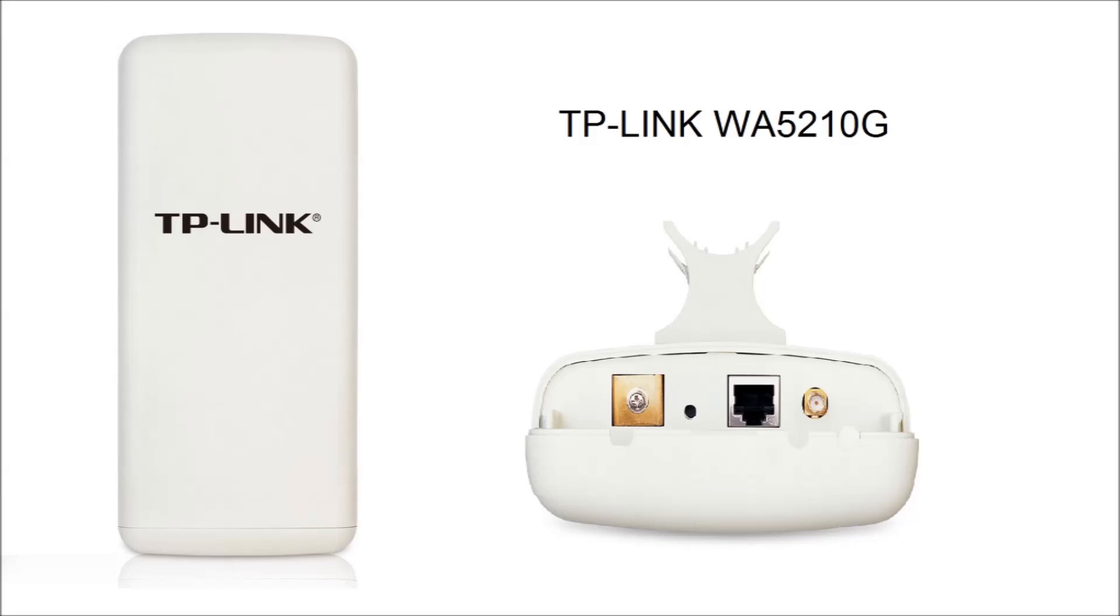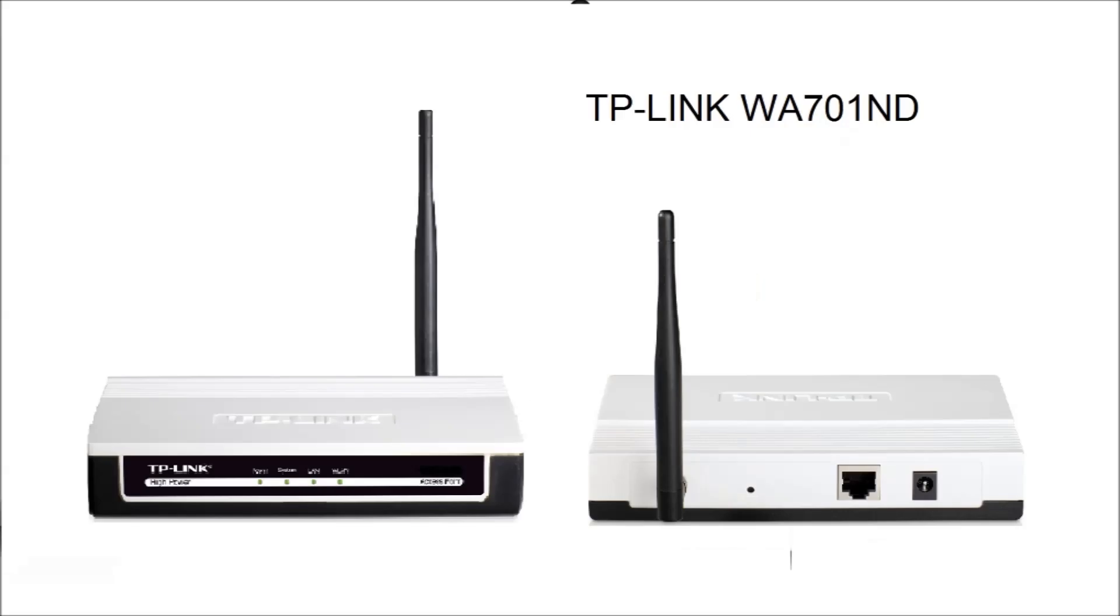The external CPE device that I have selected is the TP-Link WA5210G. This is a high power device with dual high gain antennas and an outdoor weatherproof case.